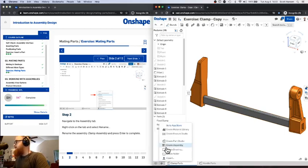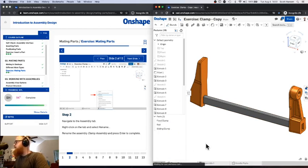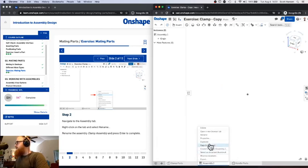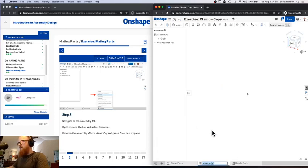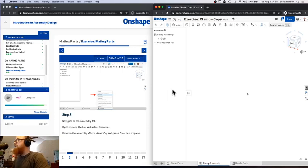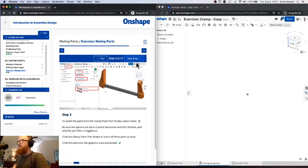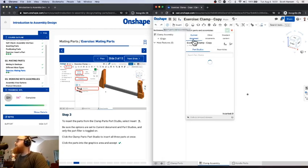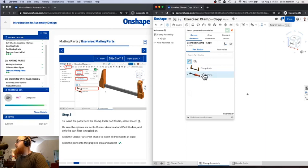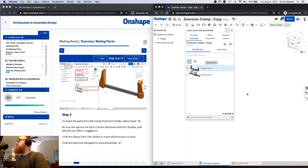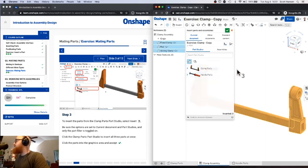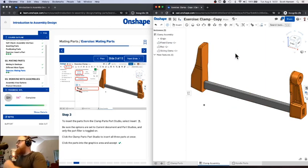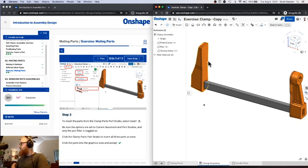First things first, we need to create an assembly. I'm going to hit that plus sign in the bottom left corner, create assembly, which will create our new assembly tab at the bottom. Let me rename that to clamp assembly and save that. Before we start assembling things, we have to insert those parts. So the insert menu is up at the top. Click insert. We've got two part studios in this document, one with the clamp parts, one with the handle parts. I'm going to start with the clamp parts, click those in my work area. Make sure you hit the green check mark to save the insert.